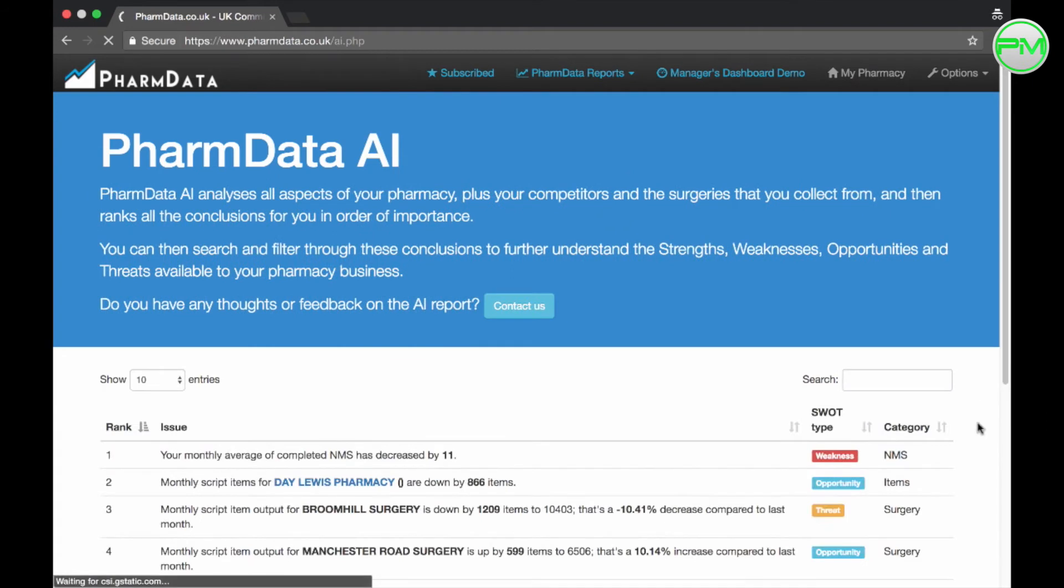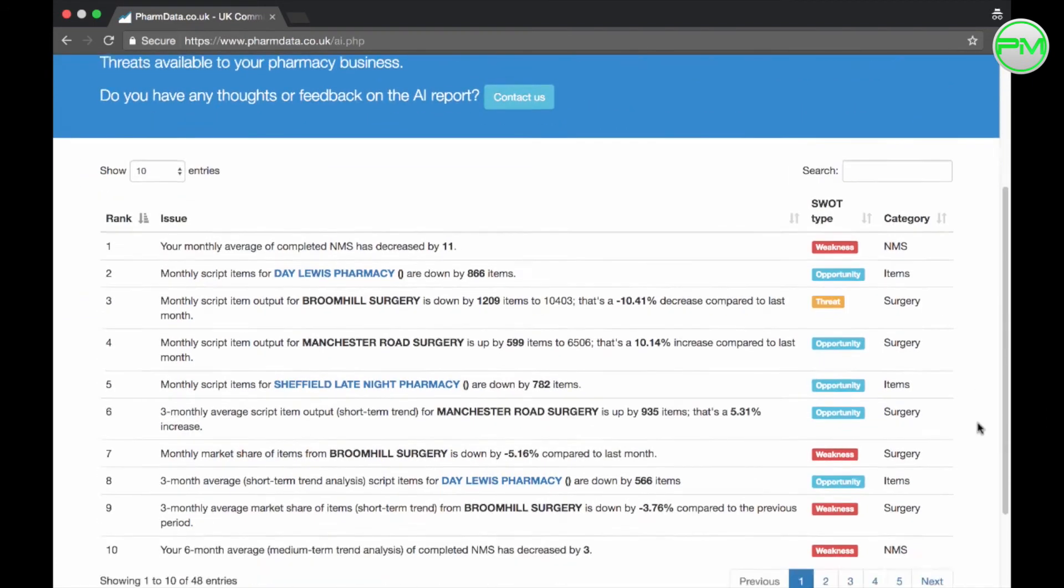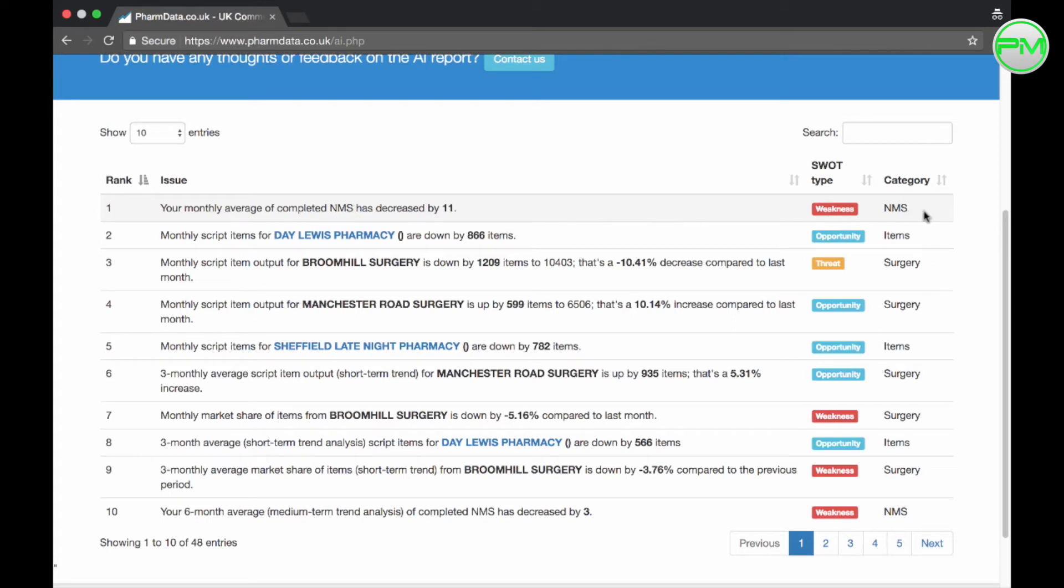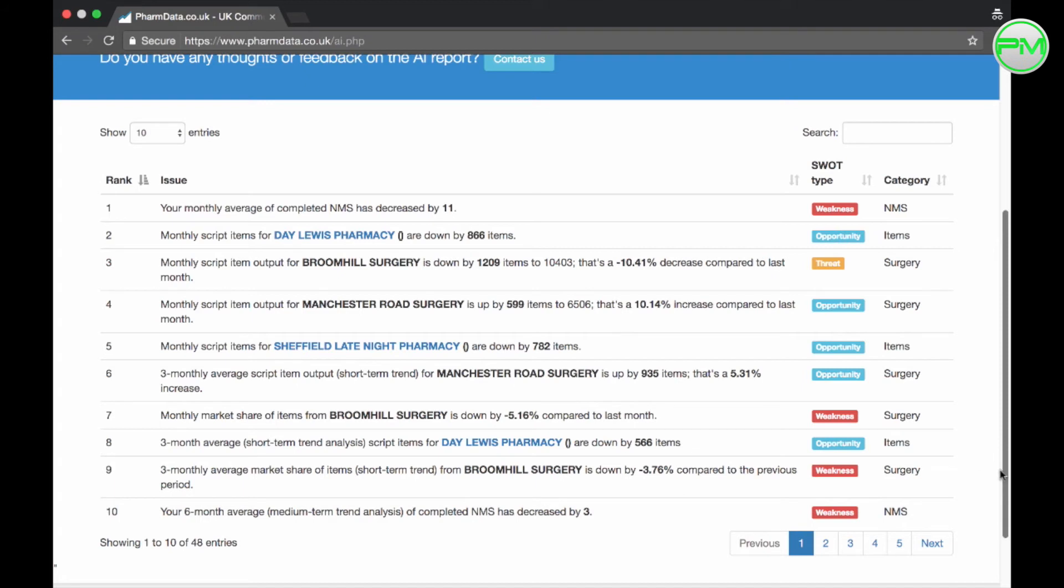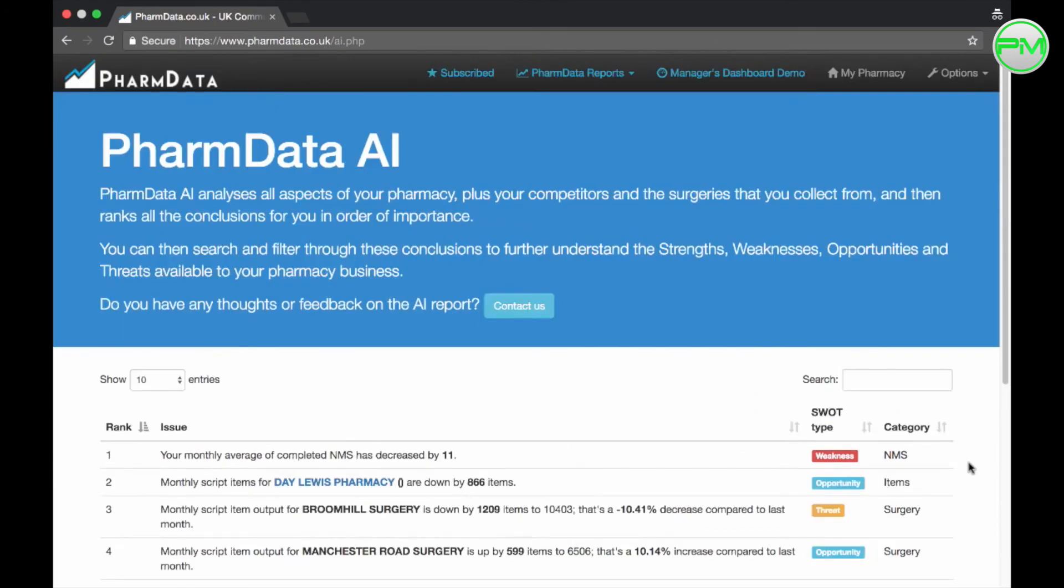The first issue that's been raised for our business is that we've reduced in the number of average NMS we're completing and has been identified as a weakness of ours. The info generated in this automated SWOT analysis could go into a monthly newsletter for your business for example which can help direct focus and improve your outcomes. They also provide you with a market share report and a monthly newsletter to keep you informed regularly.